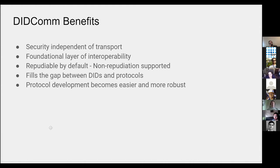There's a whole lot of use cases where repudiability is a very useful feature, and so we wanted to make sure that wasn't enforced by the protocol, though you can do it for those obvious cases where it's very helpful.